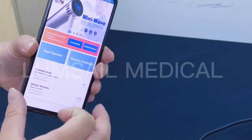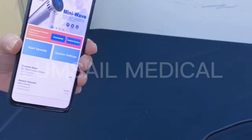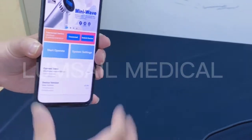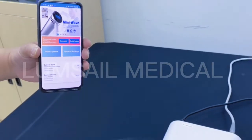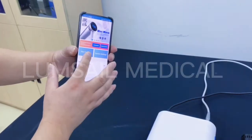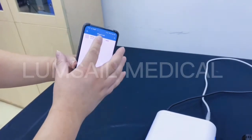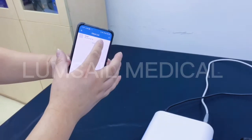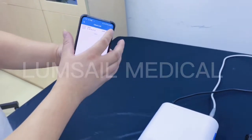You can also switch to other devices — with one cell phone you can manage several Mini-Wave units. Now we start the operation. Here is the client list; if you have multiple clients you can create more clients here.